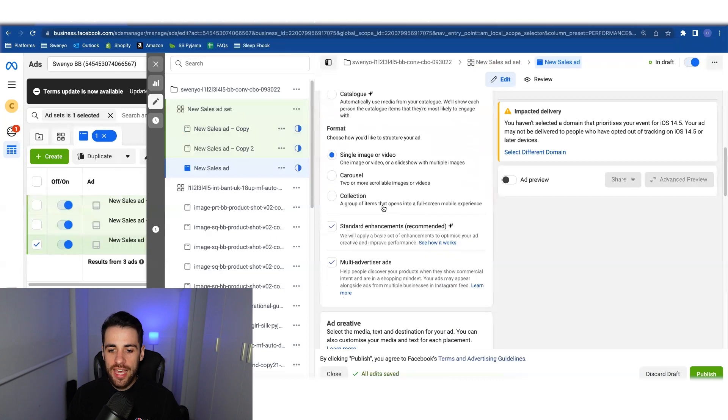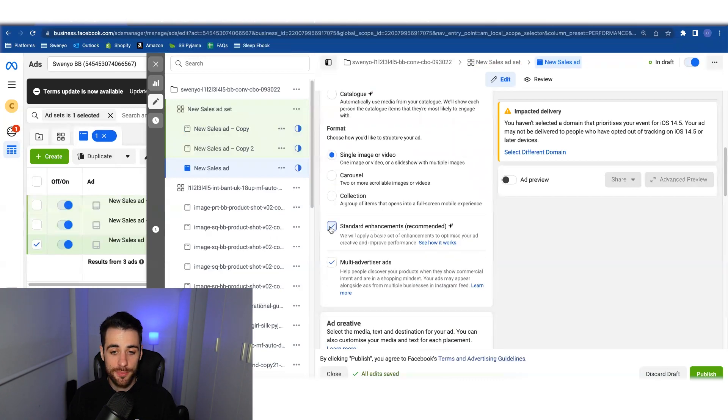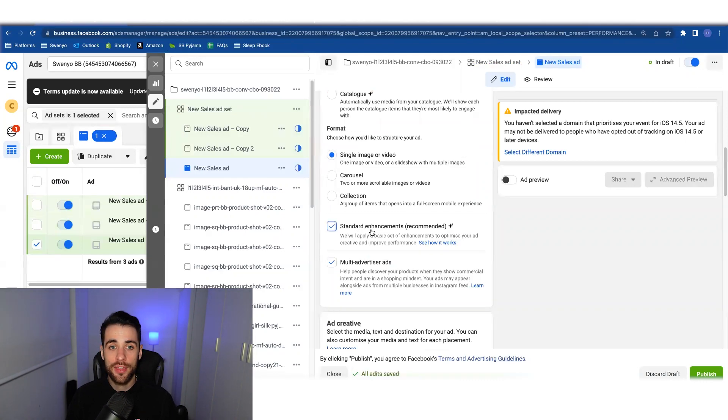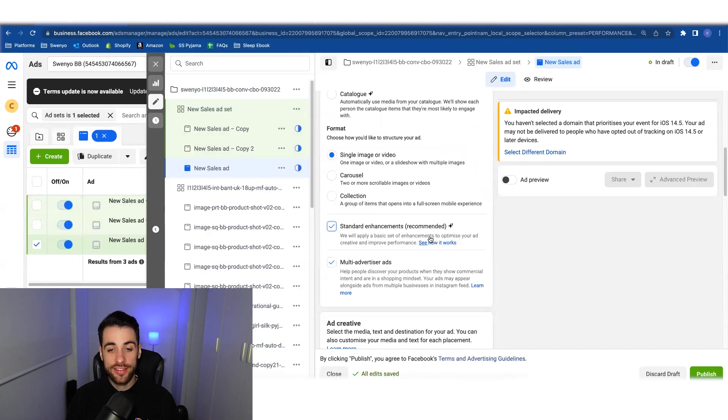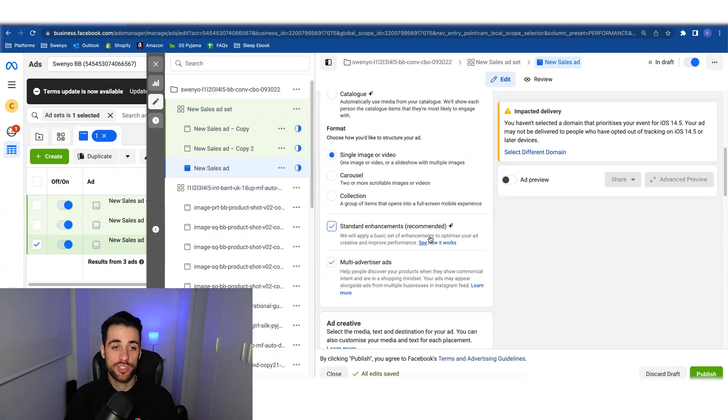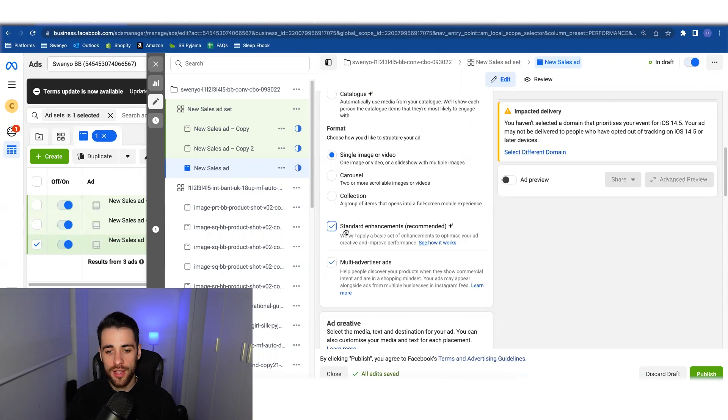But if I came in and actually if I selected this thing here, standard enhancements, that would then make this once it ran a dynamic creative ad. So if I went to get them, I would have to do it the way I'm about to show you of how you retrieve the post ID for a dynamic creative ad. I couldn't do it the normal way.